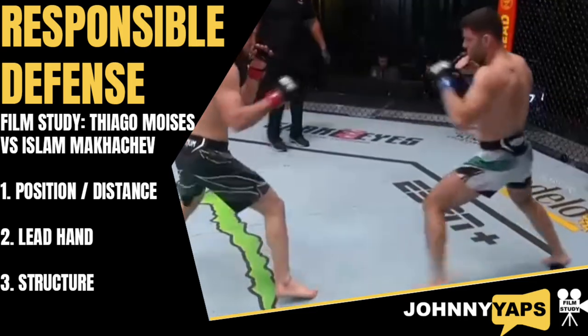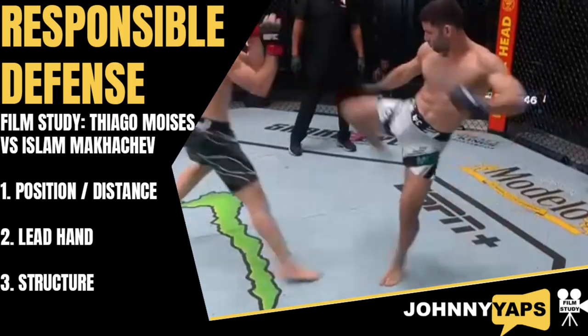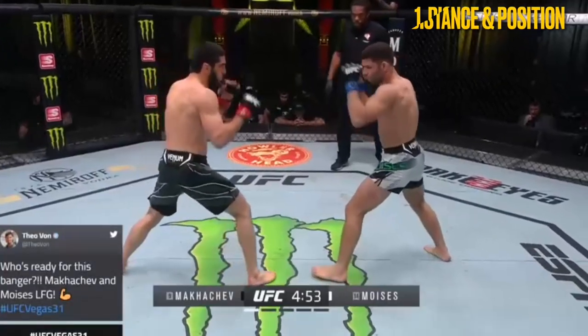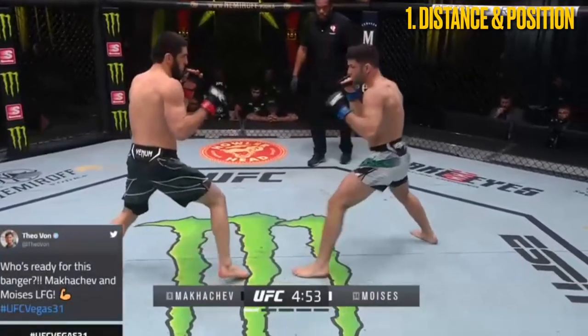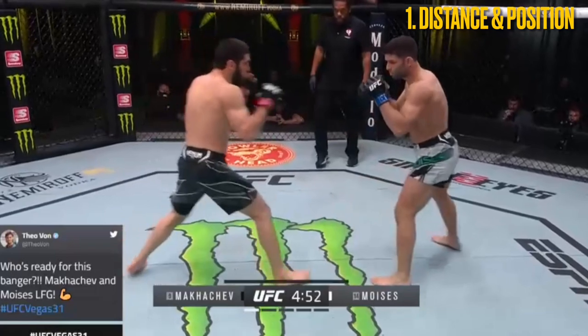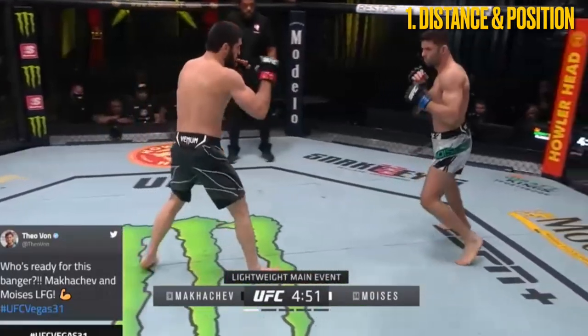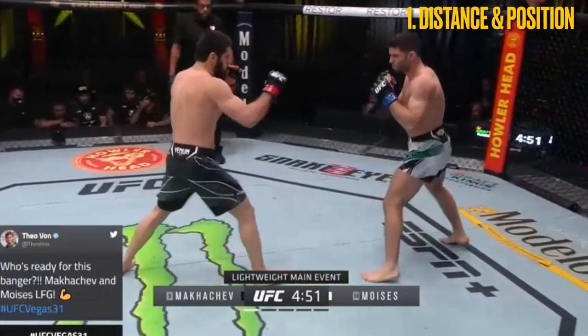The first element worth noting is how defensively responsible Makachev has become. There are three layers to his defence and he demonstrated great discipline in maintaining these throughout this fight.